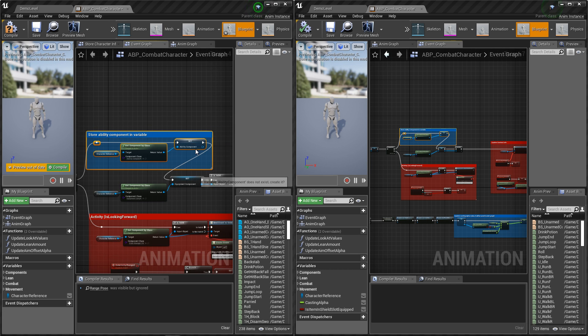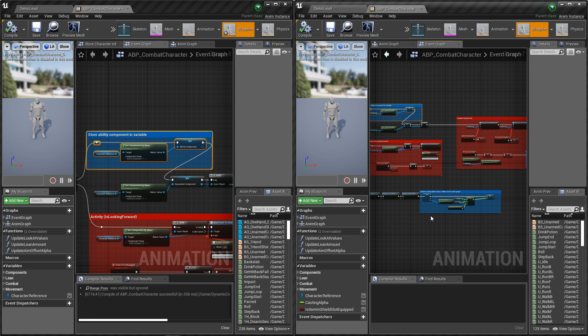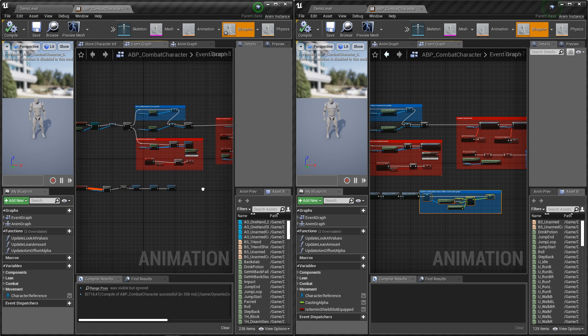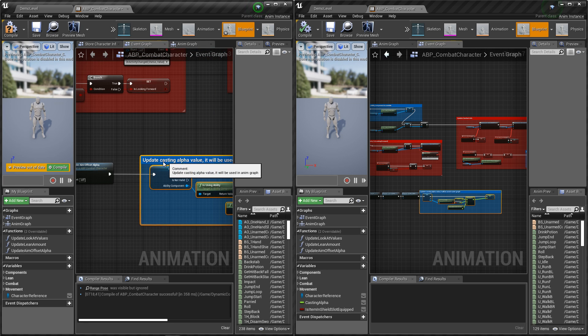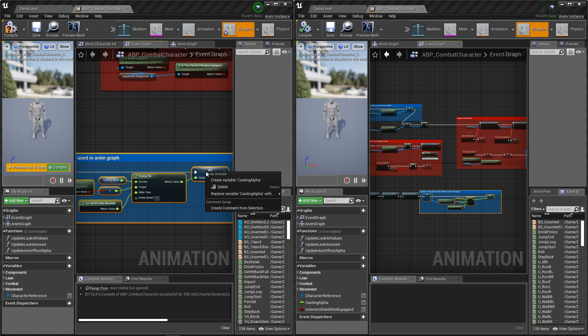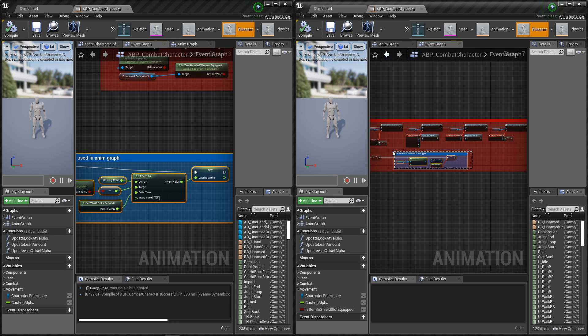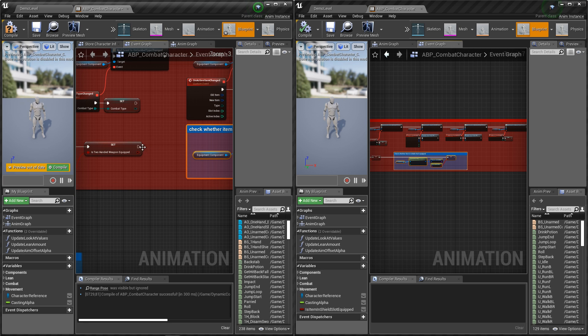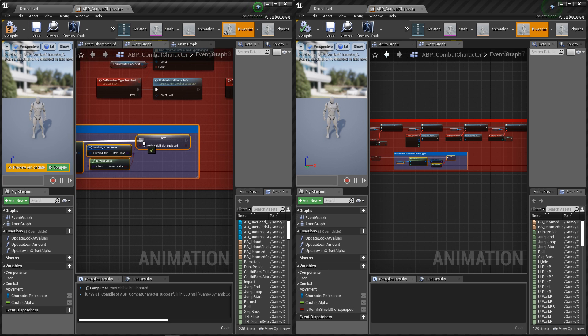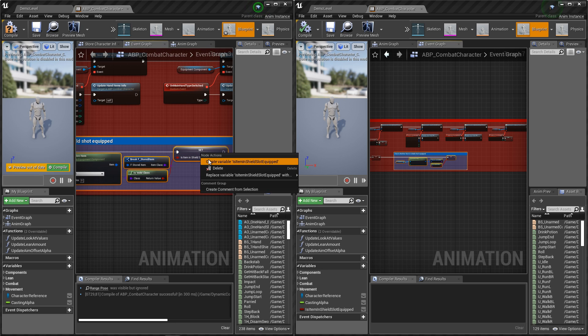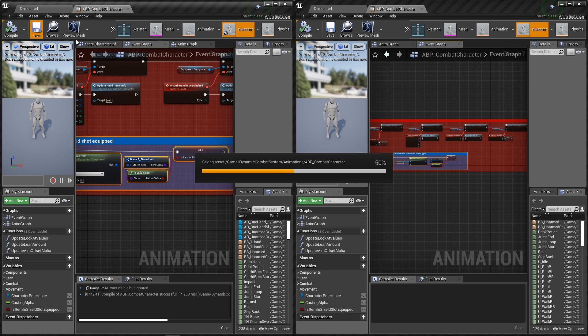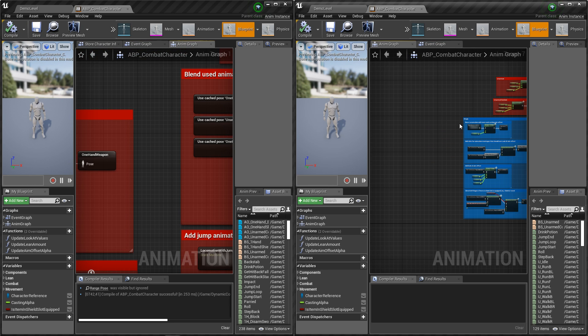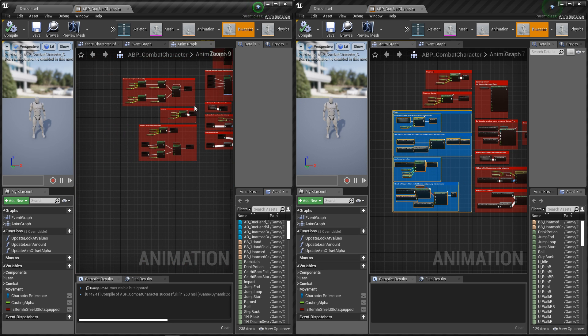We need to create this variable. And now let's go to animation blueprint and copy and paste this whole blue commented part.